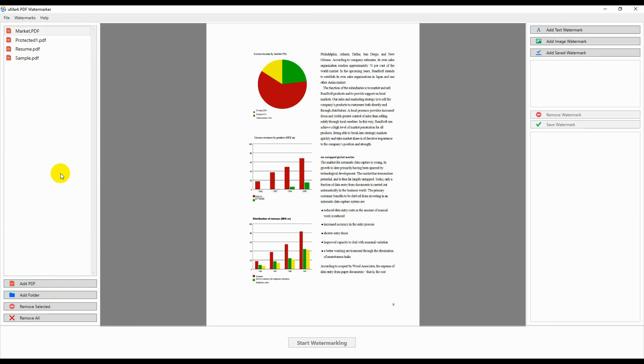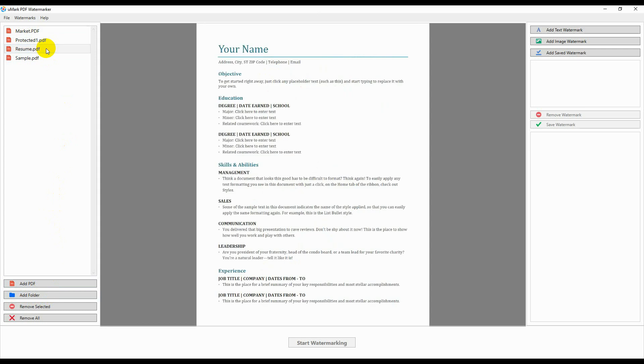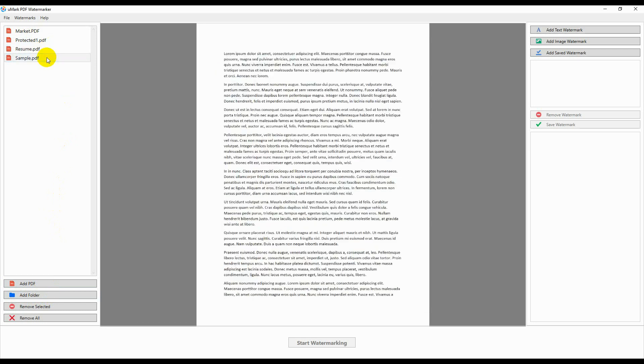The selected documents will be added to the list on the left. You can select a document and the first page of that document will be displayed in the preview area in the center.